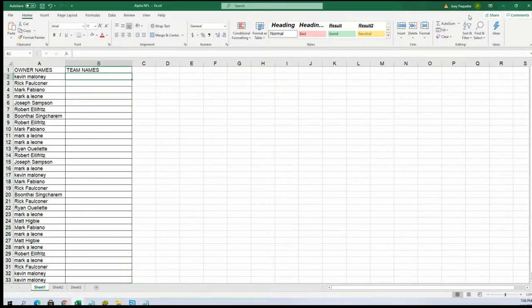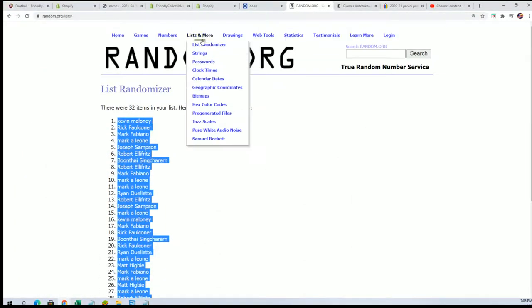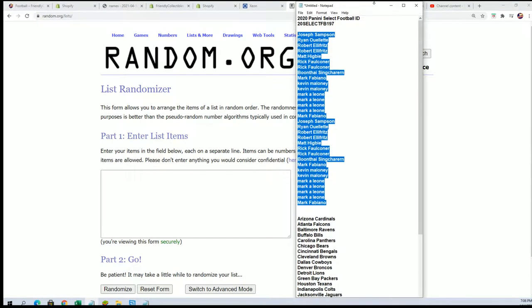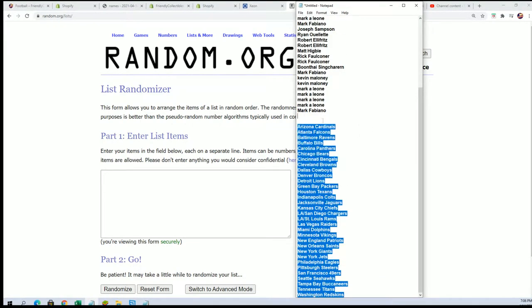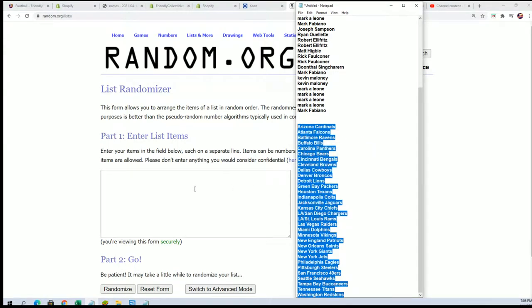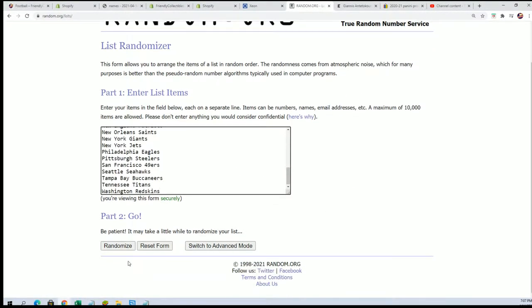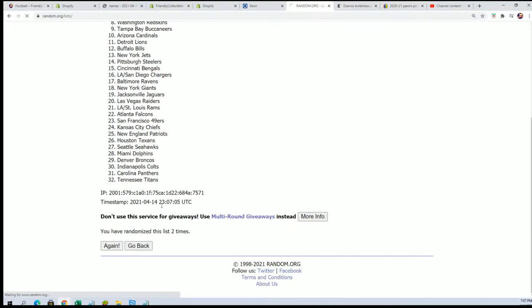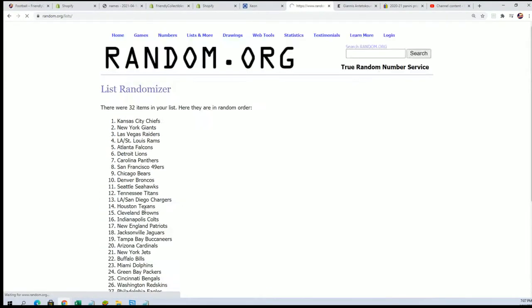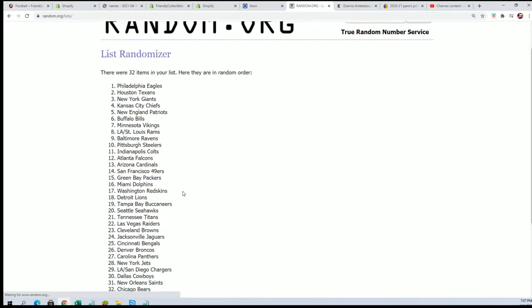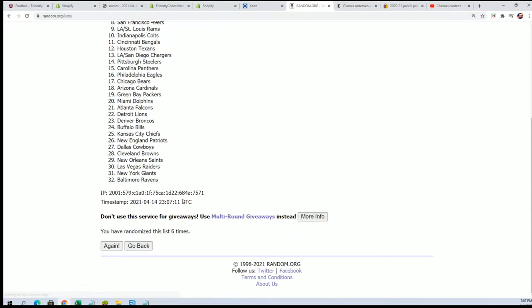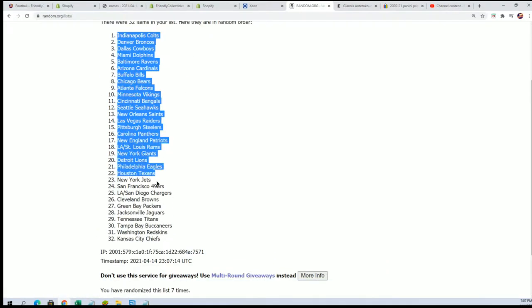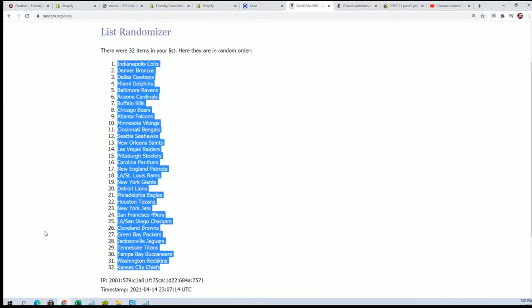Here comes the team name random. Good luck, everyone. Here we go, lucky number seven. Alright, lucky number seven. And our list is finished going through here.